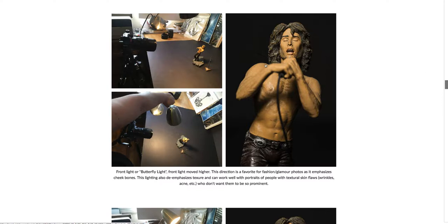This is also great lighting for people who have textural skin flaws they want to hide, such as wrinkles or acne, because it de-emphasizes texture — the texture on the skin won't have shadows. If you tried side lighting with someone who is self-conscious about wrinkles, they will not be your friend anymore, because side lighting will emphasize the texture of wrinkles.